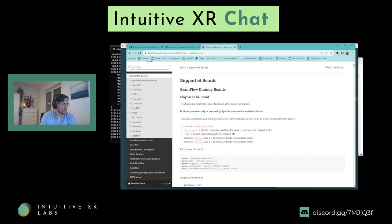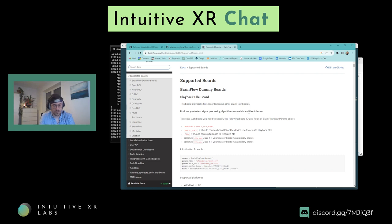If your board is part of the Brainflow library, you can actually just use a different board ID and it will probably work out of the box — I tested it with one different Brainflow-based EEG device and it worked right away. If you want to use an LSL-based EEG, it's best to wait until we have it implemented, unless you want to contribute.